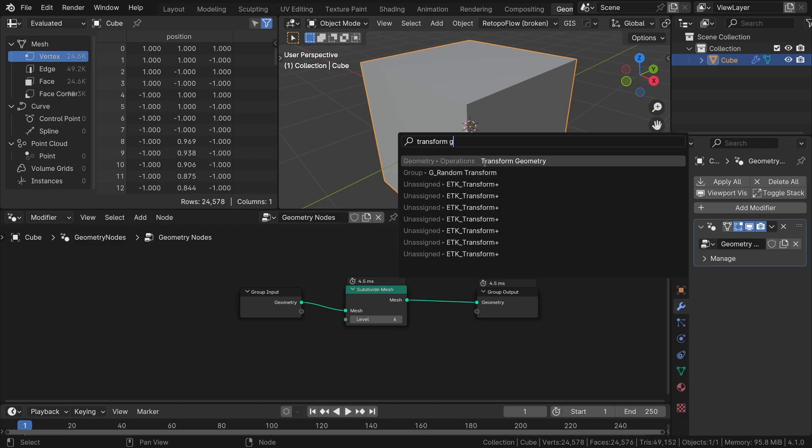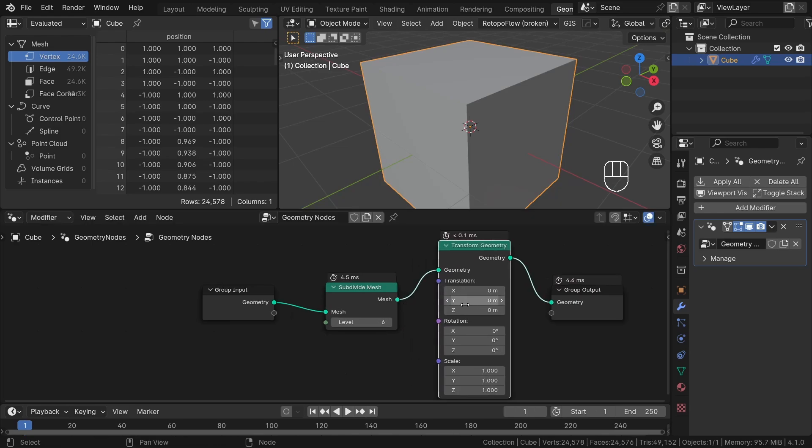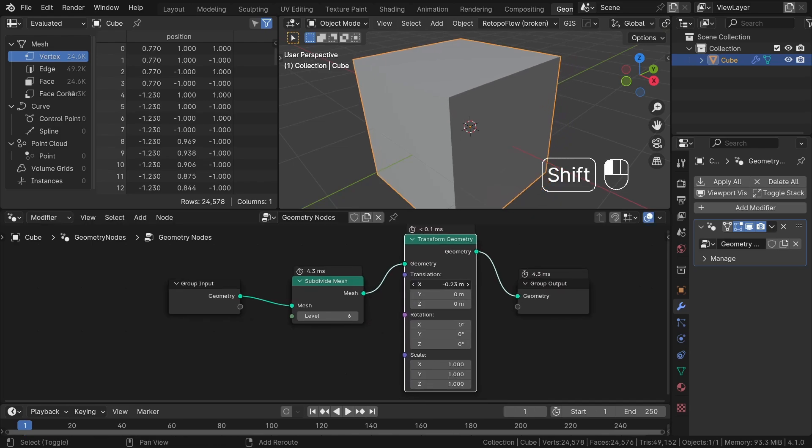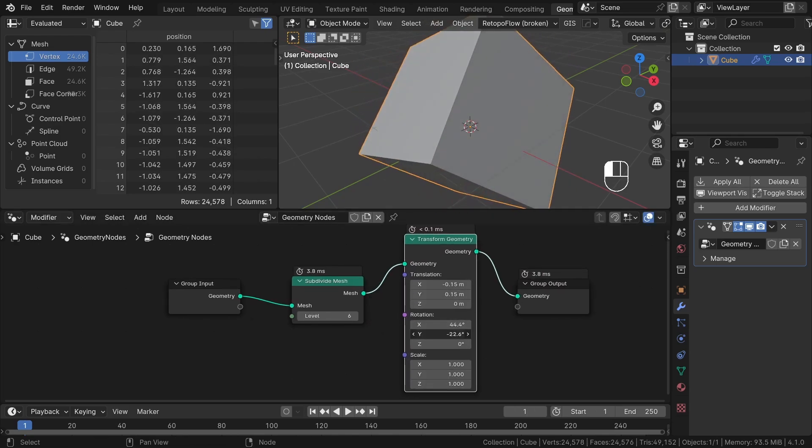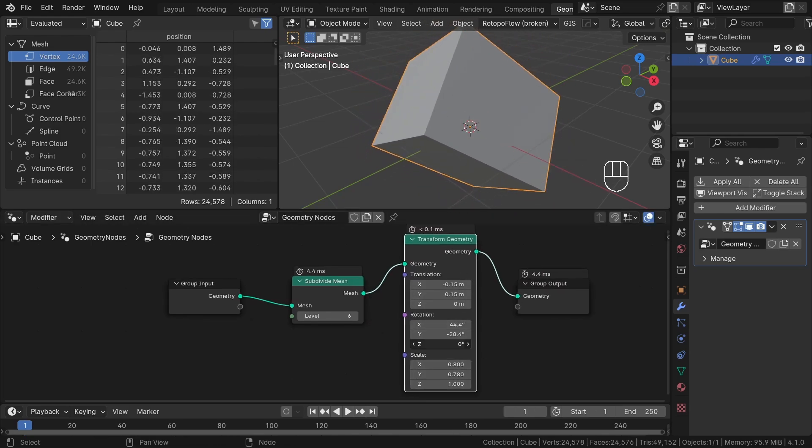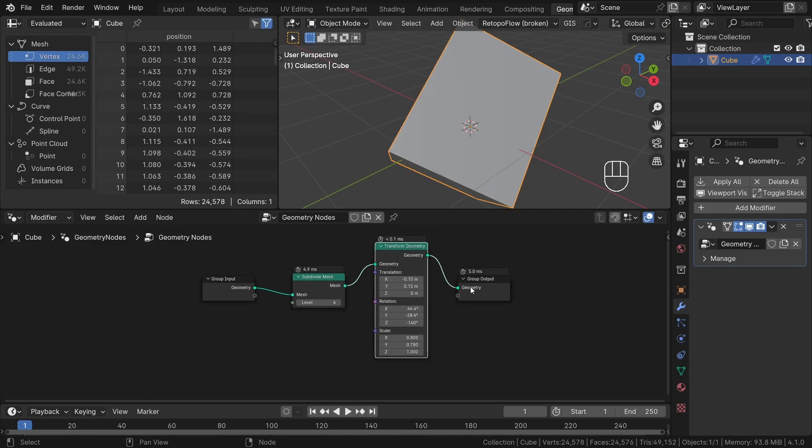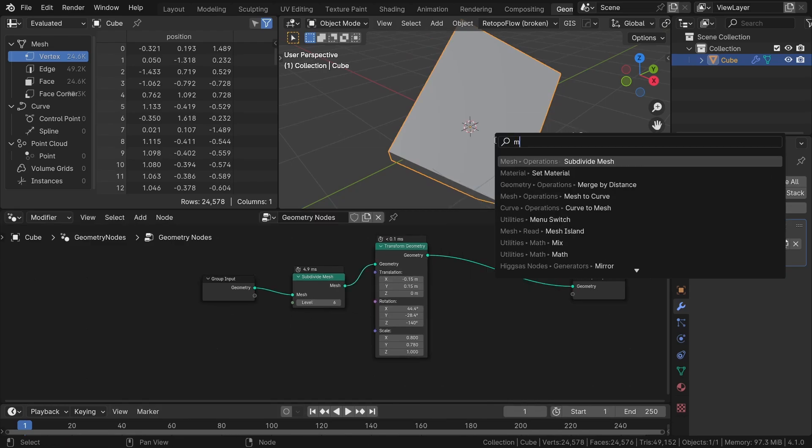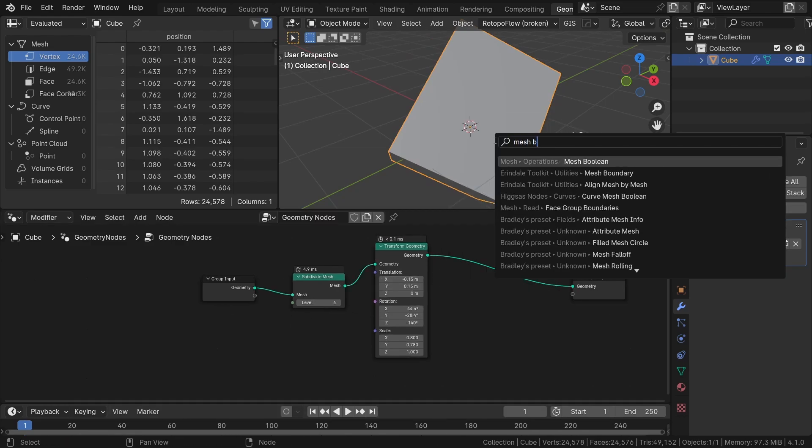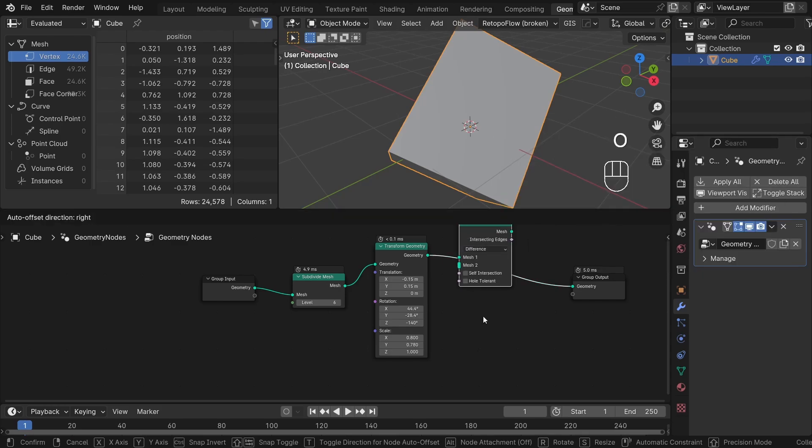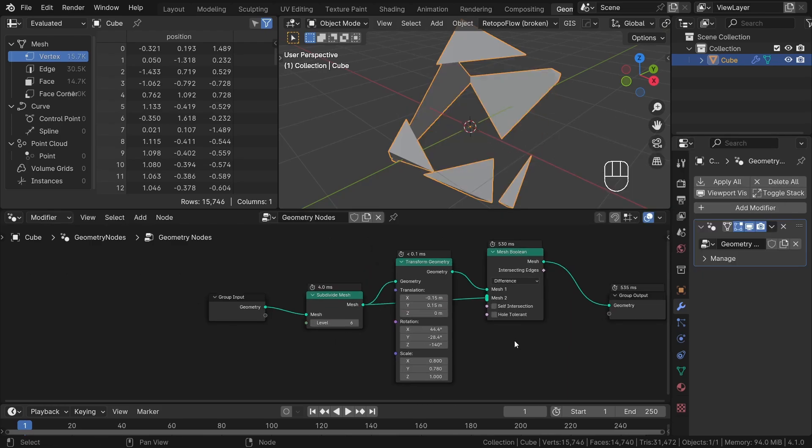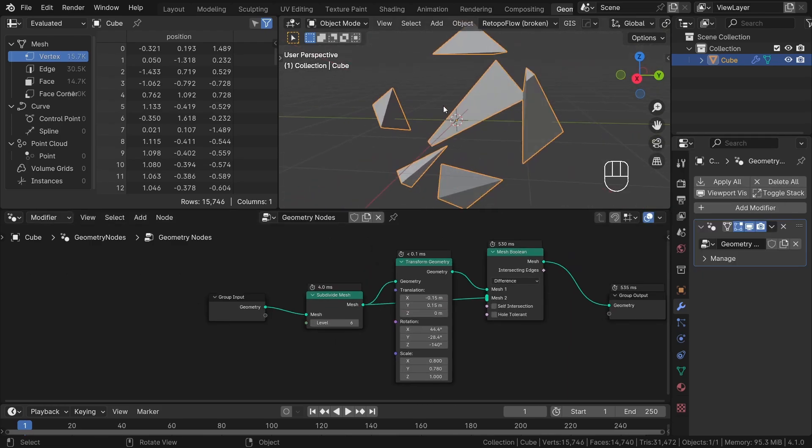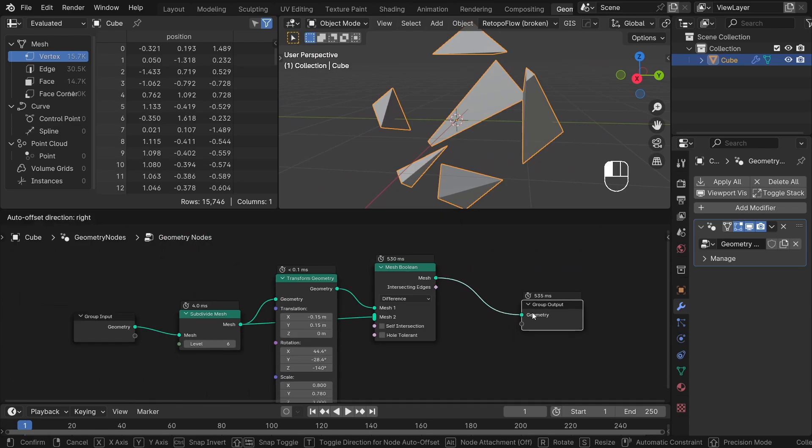First, we'll add a transform node and make some adjustments to its position, scale and rotation. Next, let's incorporate a mesh boolean node and subtract the transform cube from the original one. We can even repeat this process twice for extra complexity.